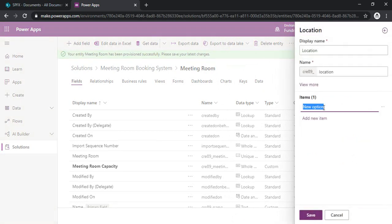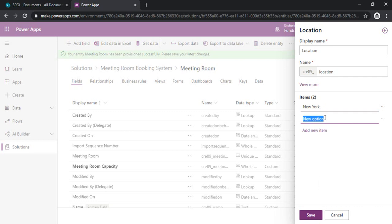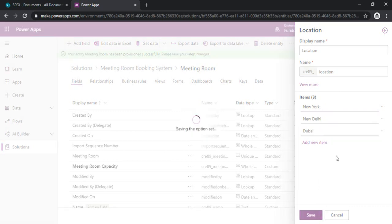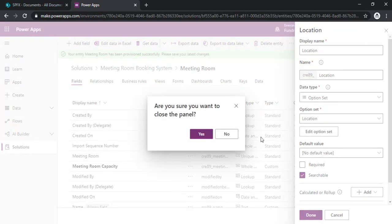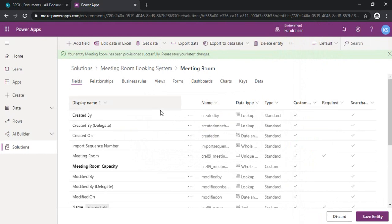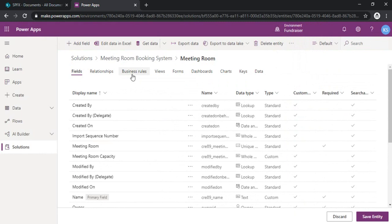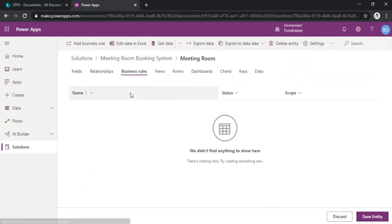I'm adding location options — let's say New York and New Bali — and saving. So we have our primary fields created for the meeting room. The next step is going to the business rules, but since this is the master entity I will not be defining any business rules here. I'll just go to the data to create records for the different meeting rooms we are having.